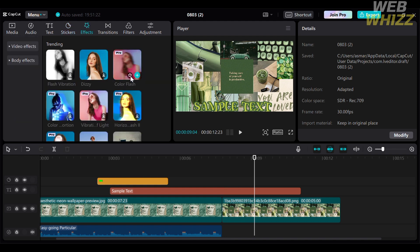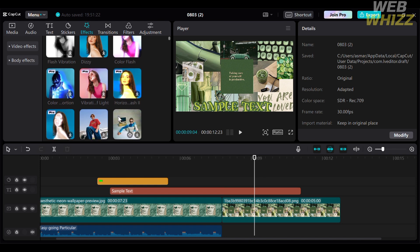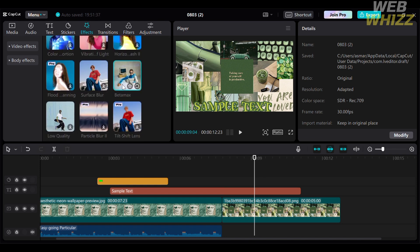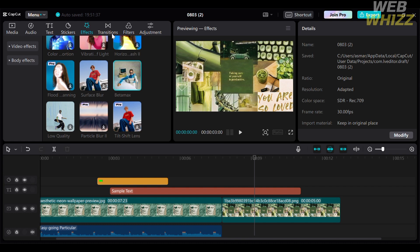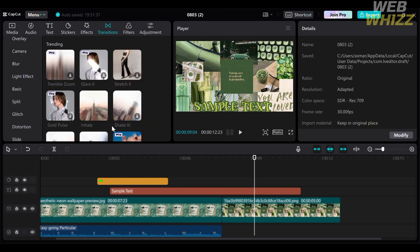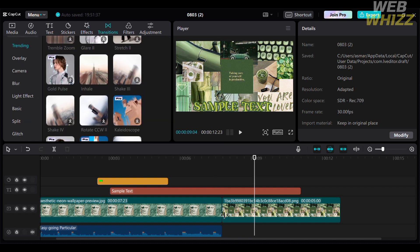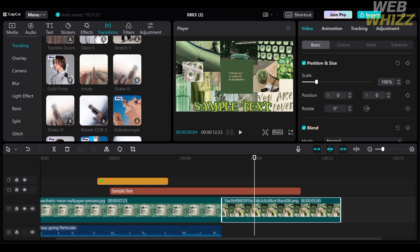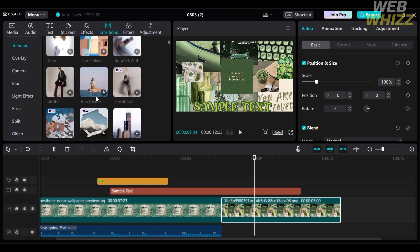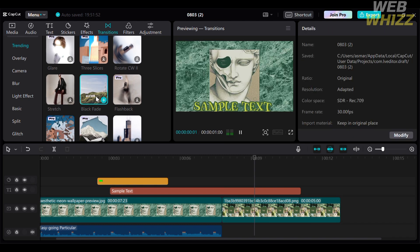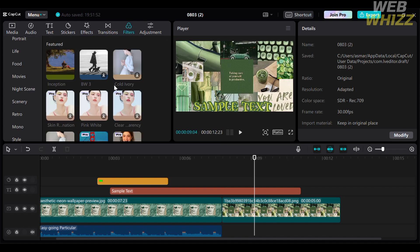You can also navigate the effects option on the top panel, which applies effects to your video and can help make your template more creative. Moving on to the transitions option — by clicking on it, it will show a variety of transitions including trending, overlay, camera, blur, light effect, basic, and many more. I'm going to select 'Black Fade,' which will serve as a transition from the first picture to the second picture.